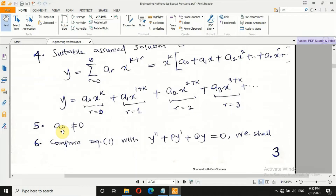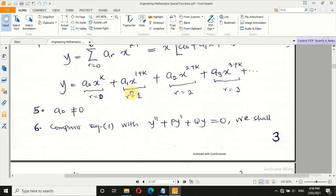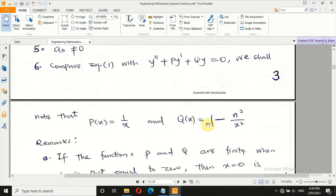The method of series integration assumes y is a series: sum from r = 0 to infinity of a_r · x^(k+r). We can expand x^(k+r) as shown. Importantly, a_naught must not be zero. In Bessel differential equation, we will assume a_naught equals 1 divided by (2^n · Γ(n+1)). Comparing the Bessel equation with the standard form, p = 1/x and q = (1 − n²)/x².